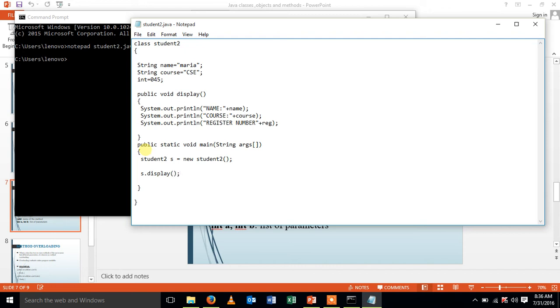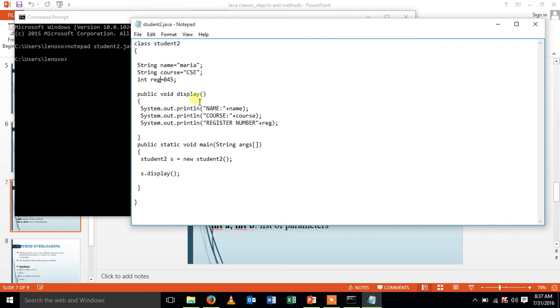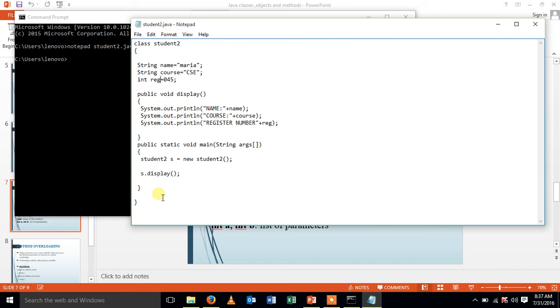This is my program. Class student is my class. The attributes of the student are name, course and register number. My method is public void display. I'm going to print the attributes name, course and register number. And my public static void main is my main method in which I'm creating object for my class and invoking my function.